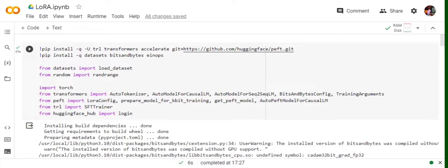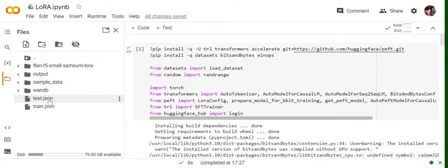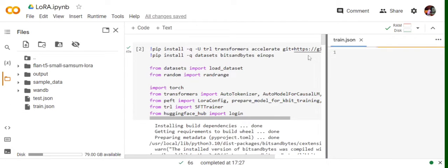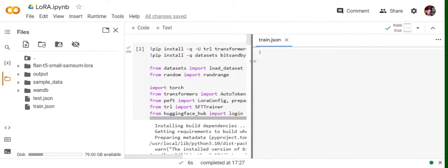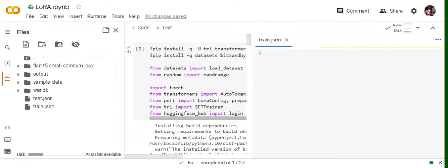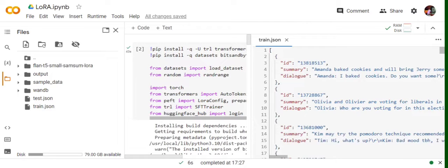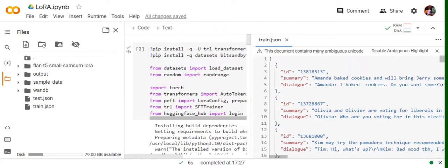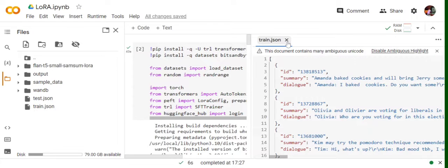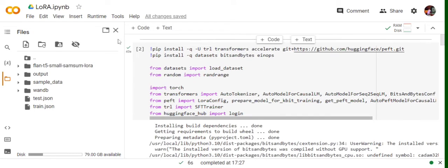Today we'll try to understand how to do it for a custom dataset. The dataset I'm using is the Samson dataset, which has this particular format as you can see on the screen. The dataset is getting loaded. Majorly, it has three columns: ID, dialogue, and summary. Basically, it's a summarization dataset where we have the dialogue between two people and eventually we're aiming for the summary of the dialogue that has happened. It's a JSON file, but you can also use CSV or text file, whatever you wish. There will be minor changes in the code that you need to do.